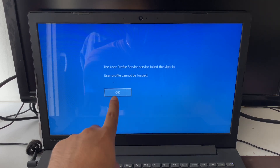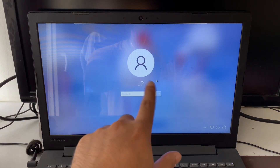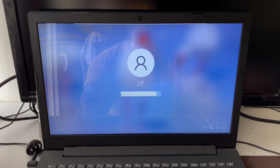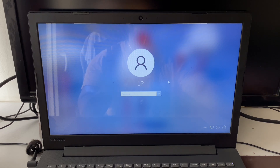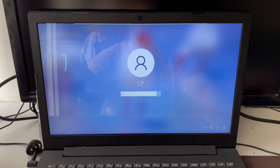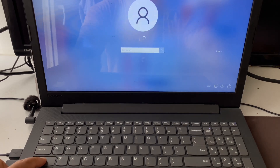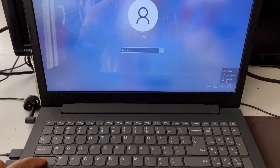First, click on the OK button and after that you will get your login screen. Now what you have to do is open your system in advanced mode. To do that, press and hold the Shift key and then restart your system. Press and hold the Shift key on your keyboard, then click on the power button and select the restart option.